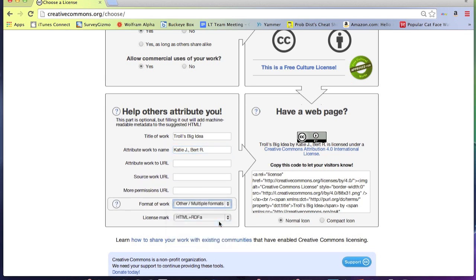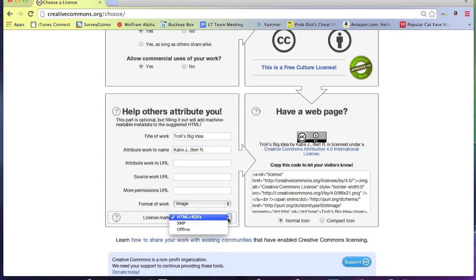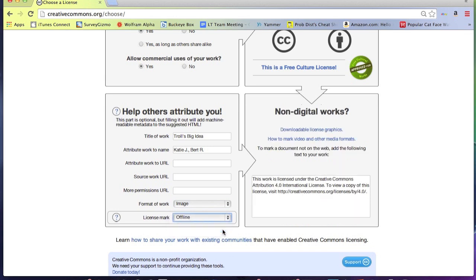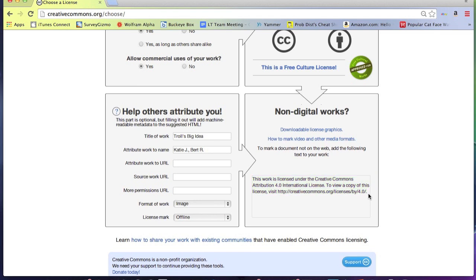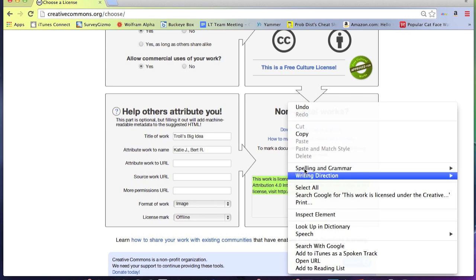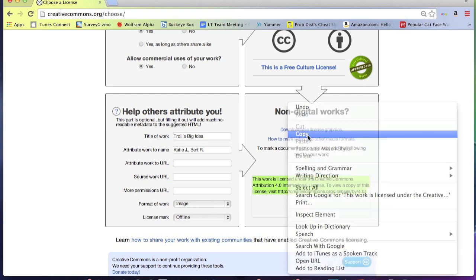Choose which format of work you have created and choose the offline option for license mark. Next, copy and paste this text and insert it into your iBook near your creative work.